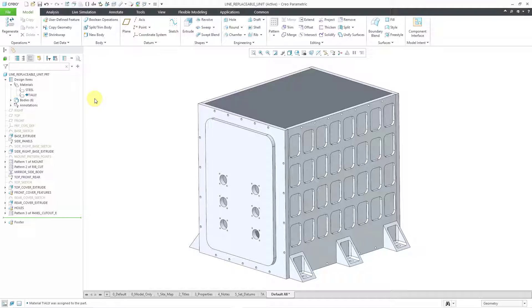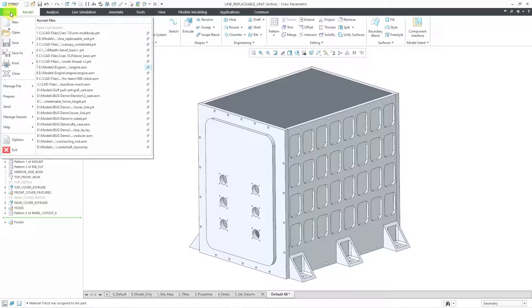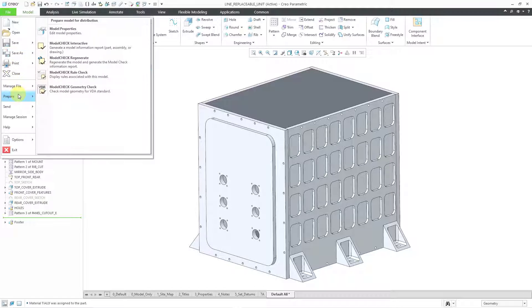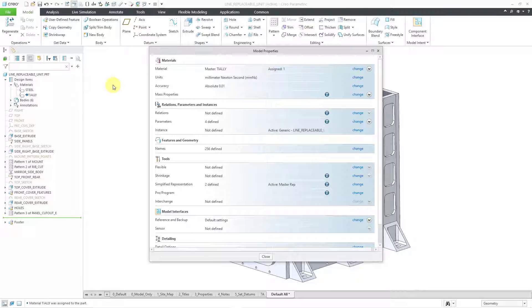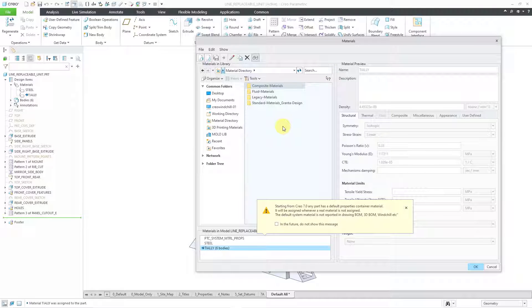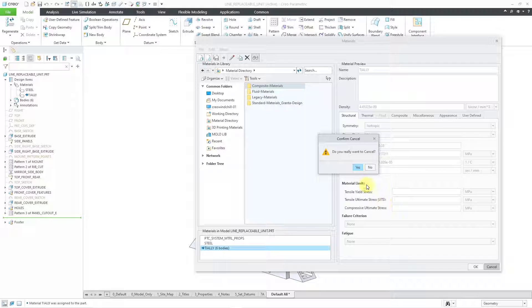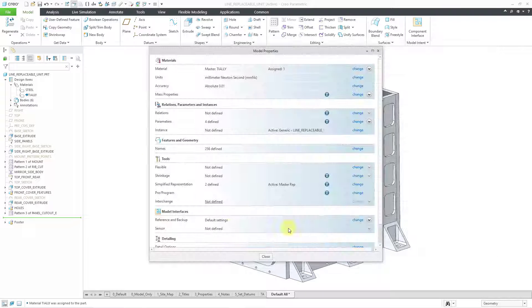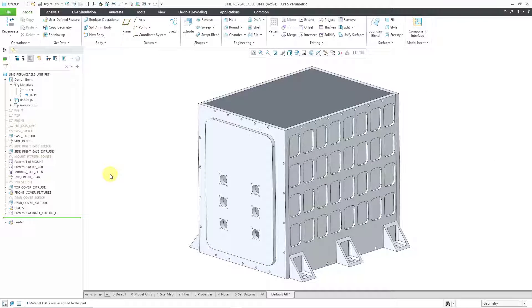An alternate way of assigning materials is by going to the File drop-down menu, then Prepare and Model Properties. In the Model Properties dialog box, the very top line is for material. You can click on the blue Change hyperlink, which opens up the same dialog box as before. I'm going to cancel out of there and close the Model Properties dialog box.